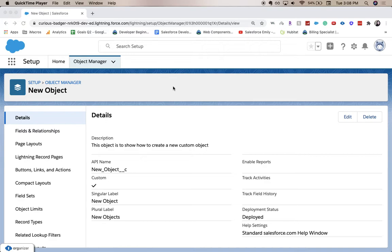We are going to be going over how to create a time field. So there's date, there's date time, and then there's time fields. And you're going to want to kind of work out which one's going to work best for your use case.